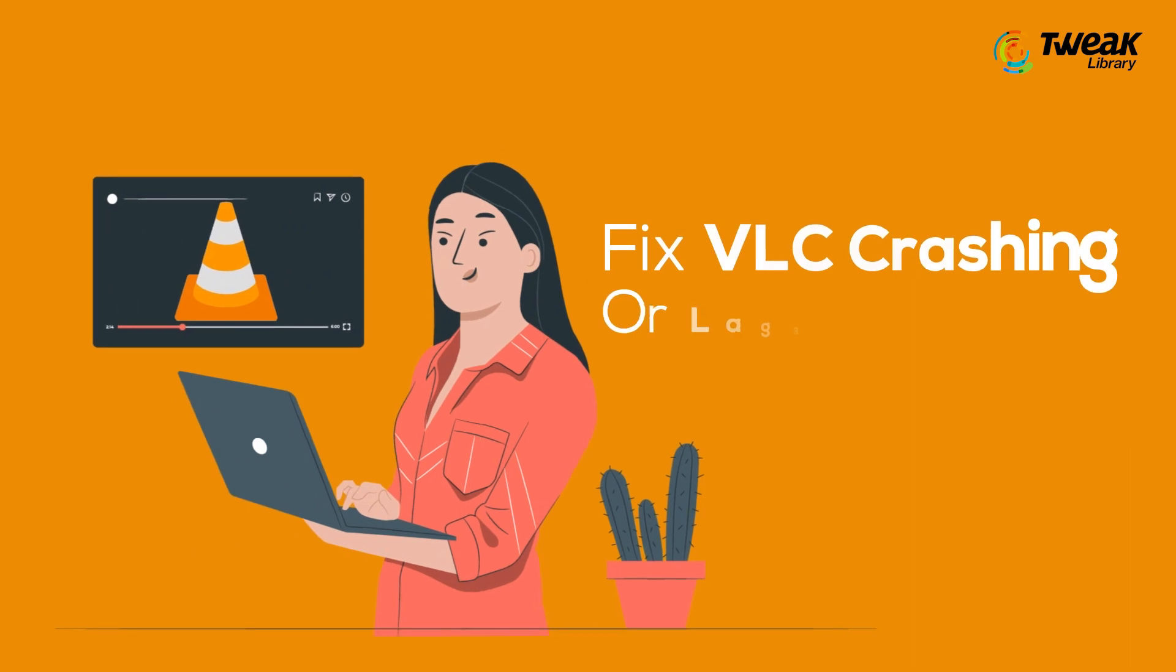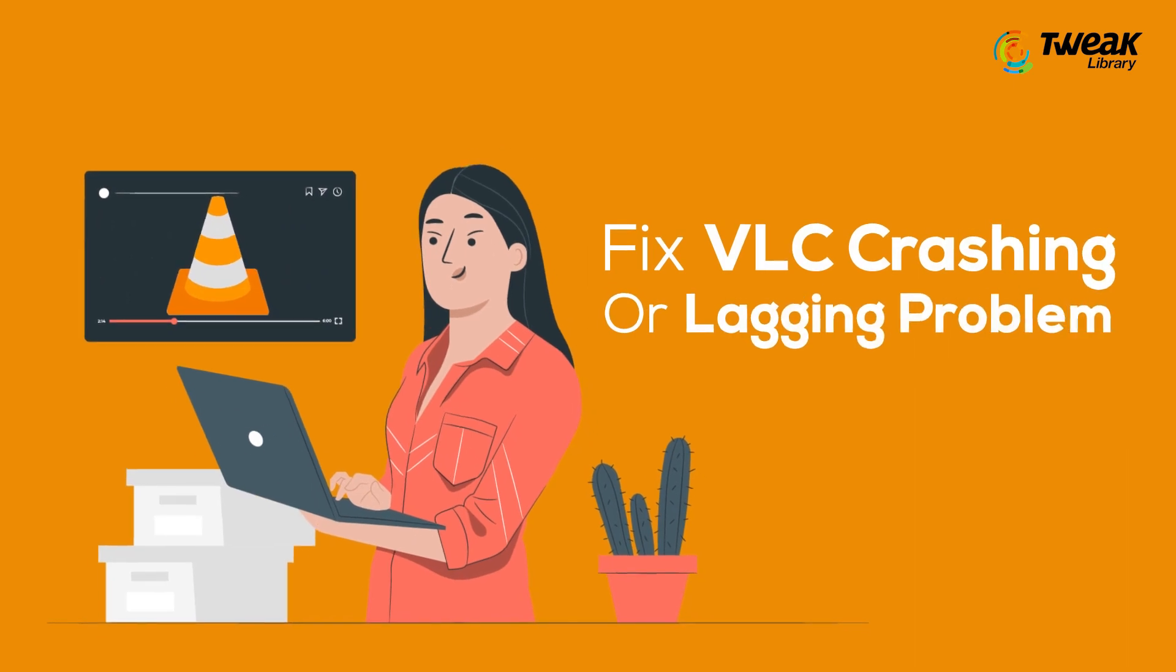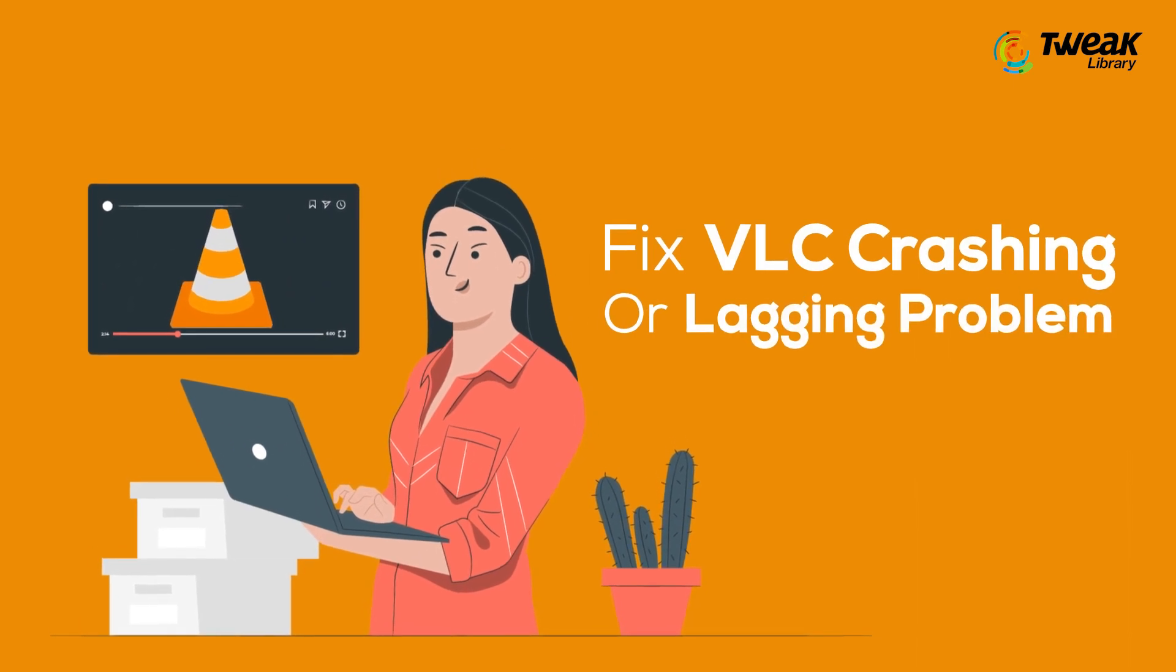Hey guys, I am Akanksha and in this video we will show you how you can fix VLC crashing or lagging problem.